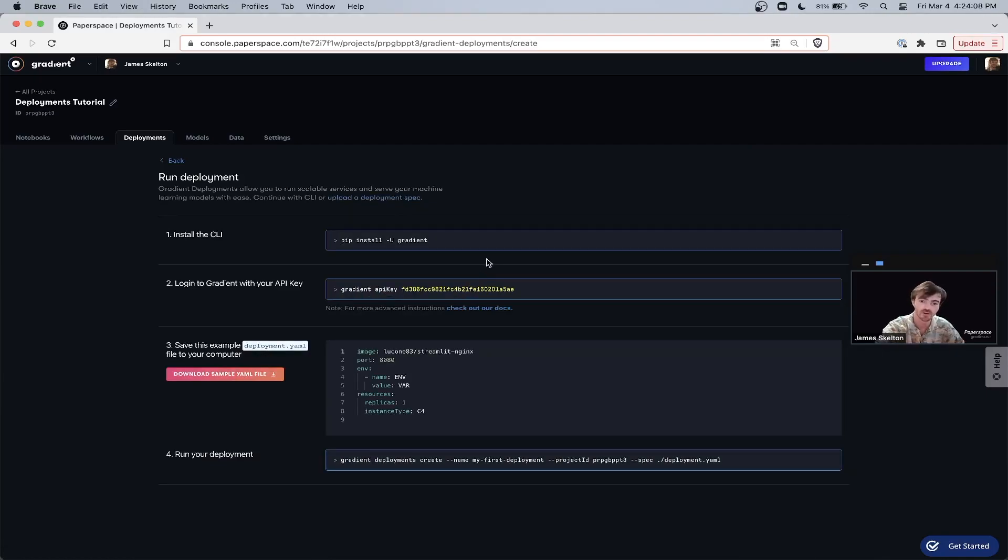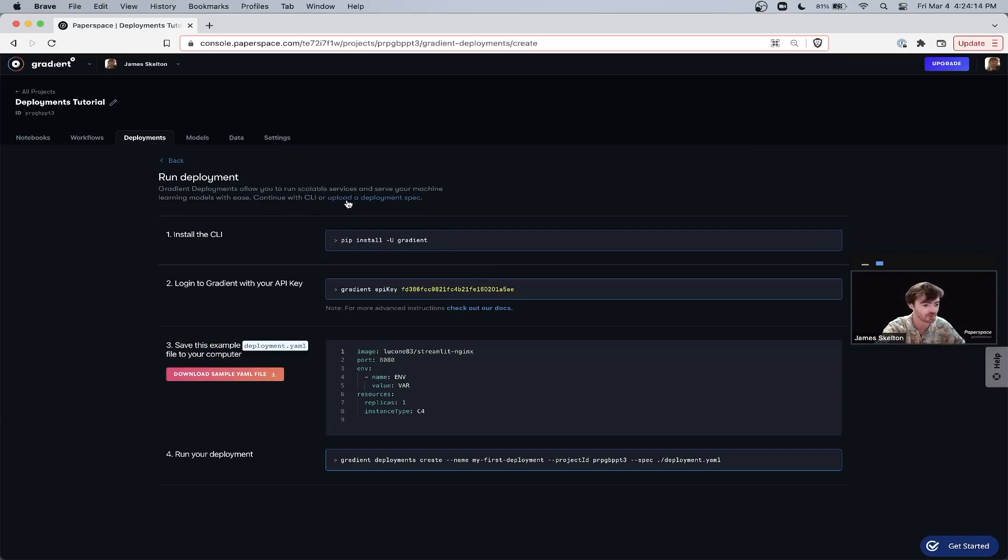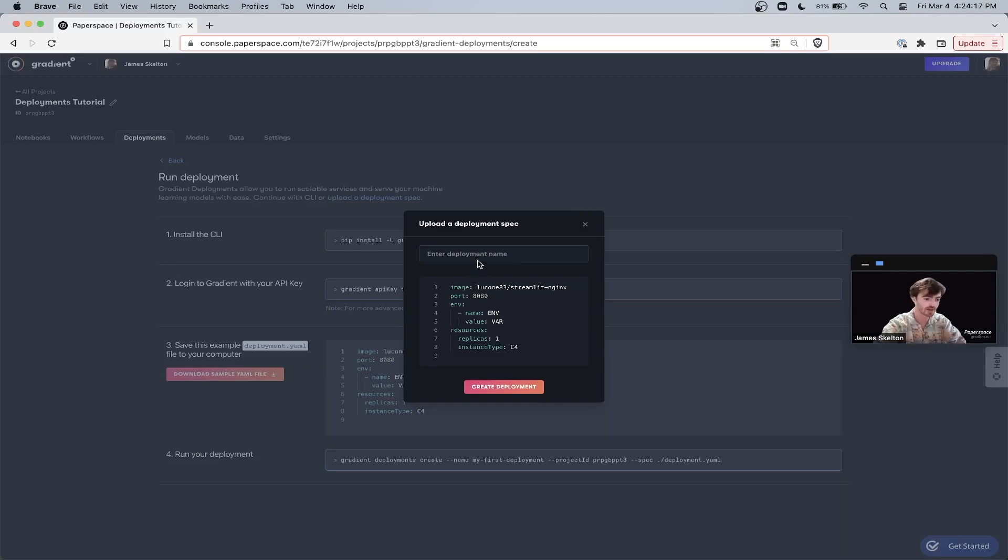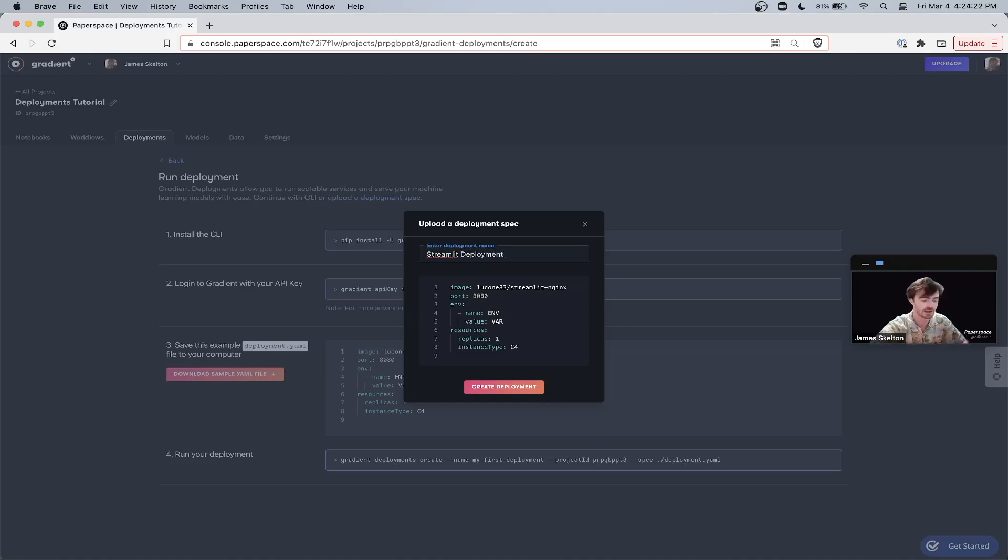From there, you can manually create the deployment within the UI by clicking on Upload a Deployment Spec where it says Run Deployment. Let's go ahead and name our deployment Streamlit Deployment and have a look at the YAML script.